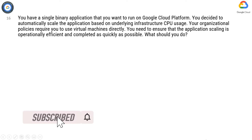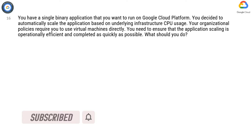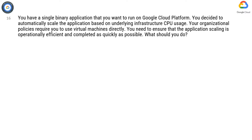You have a single binary application that you want to run on Google Cloud Platform. You decided to automatically scale the application based on underlying infrastructure CPU usage. Your organizational policies require you to use virtual machines directly. You need to ensure that the application scaling is operationally efficient and completed as quickly as possible. What should you do?